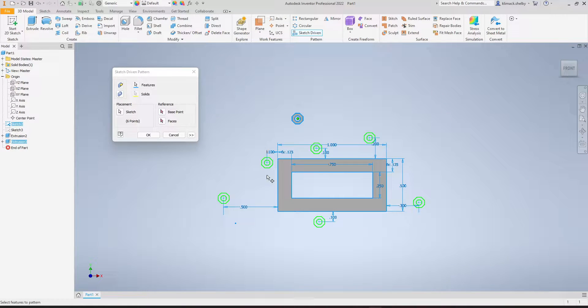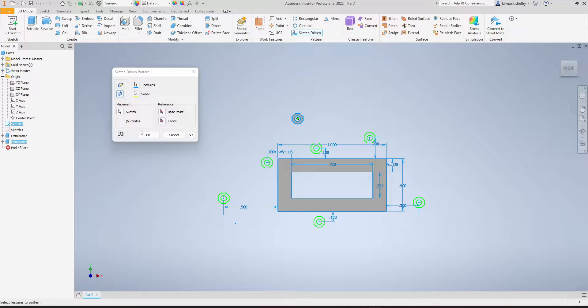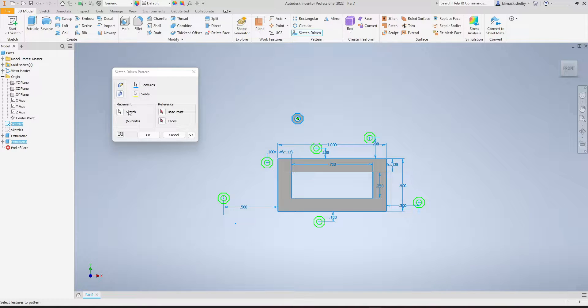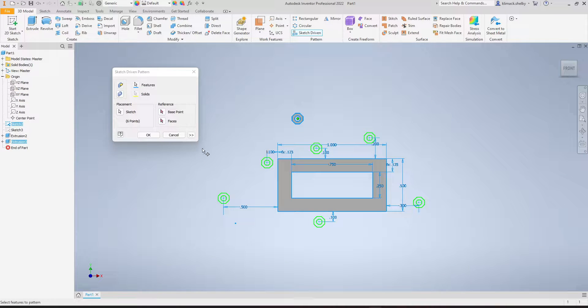If for some reason your sketch does not automatically select those points, you can come down to the bottom left side of the pattern properties, and under placement, you can left-click on the sketch button and then select the sketch that has those points in it.